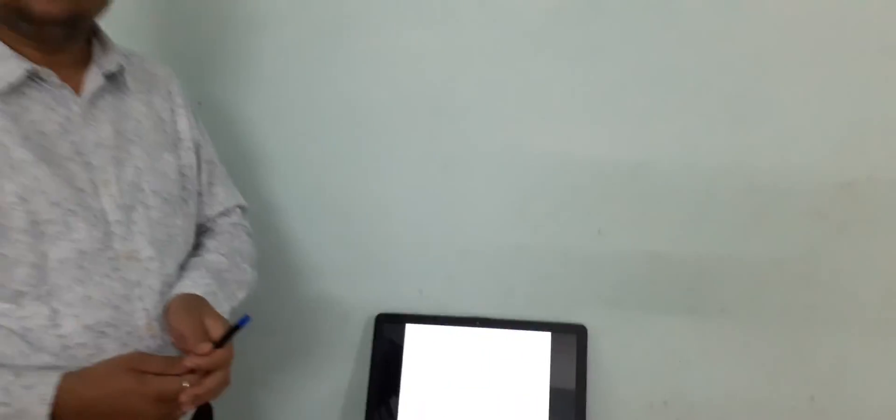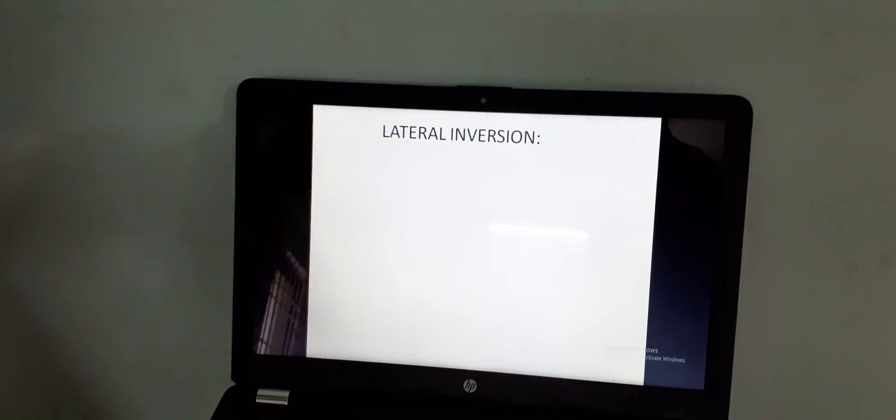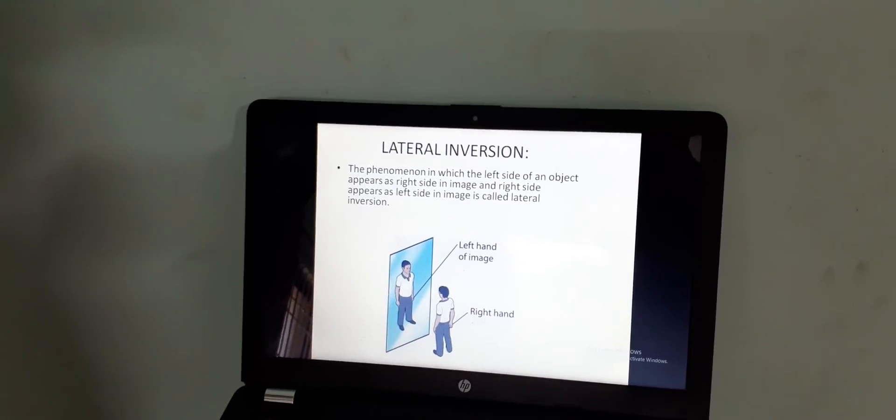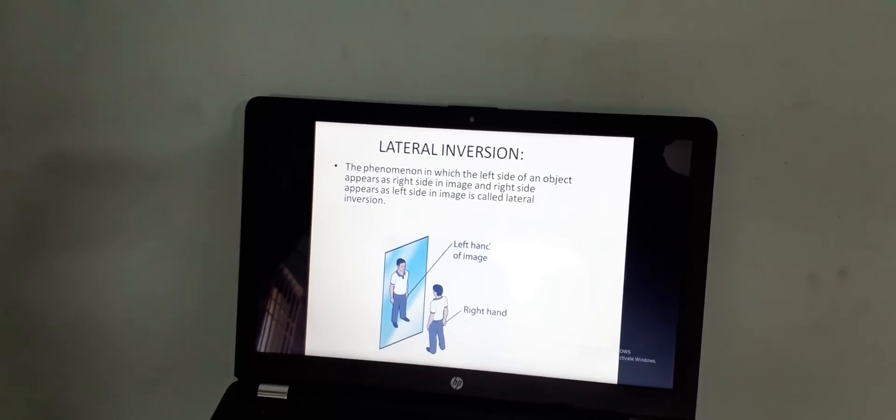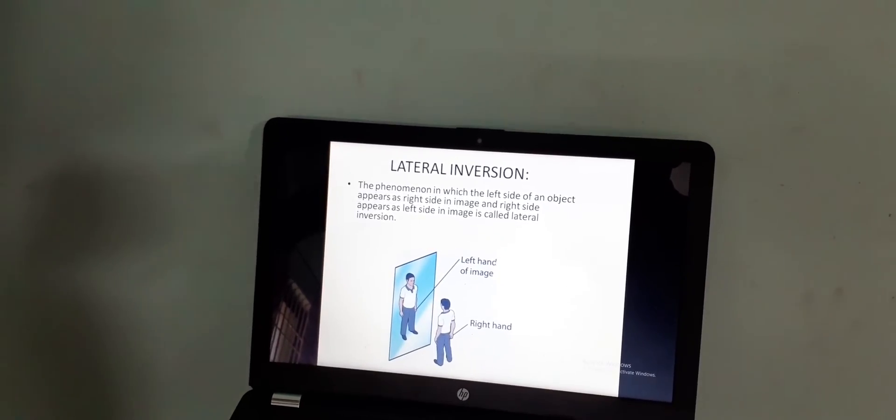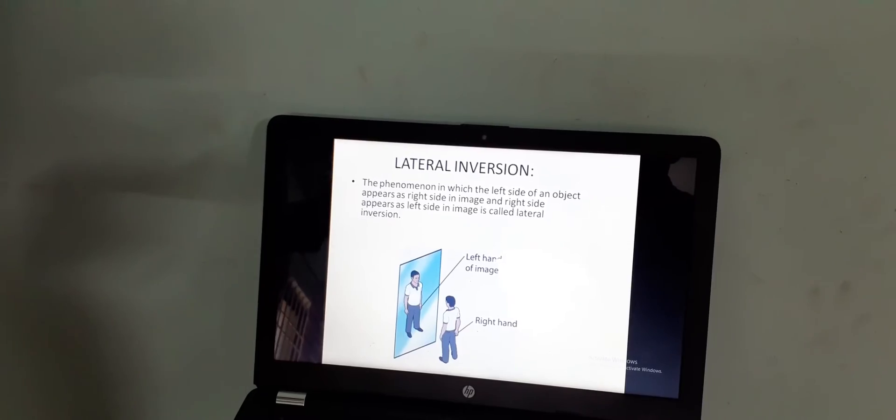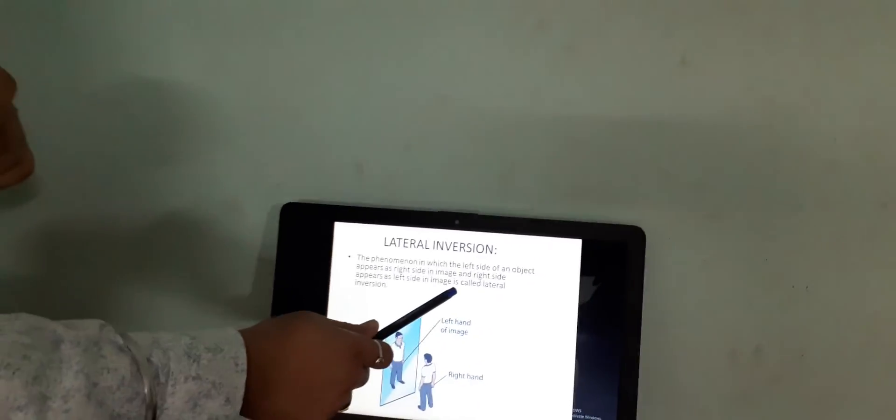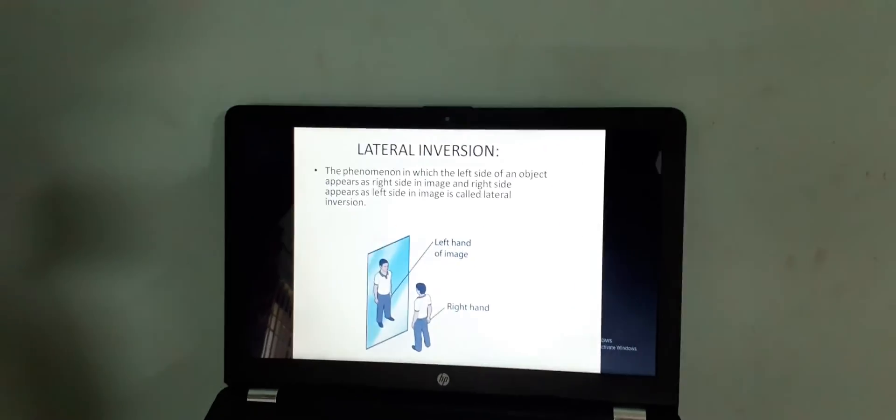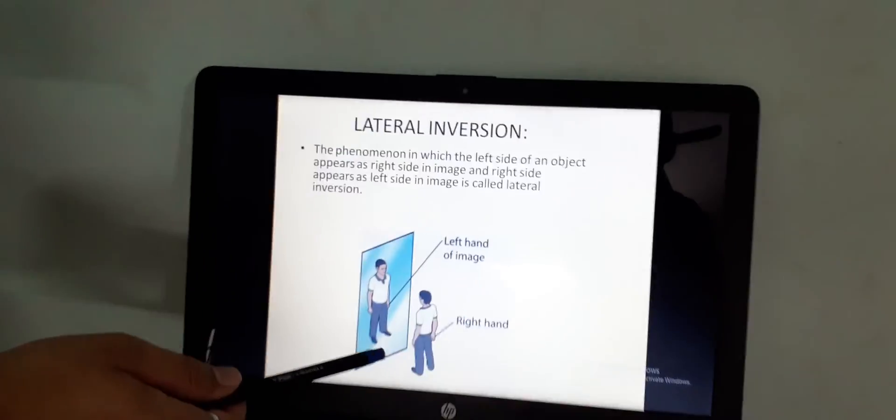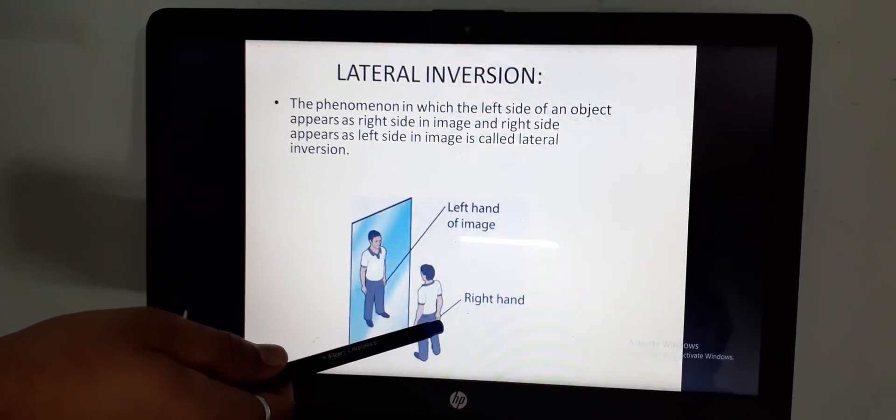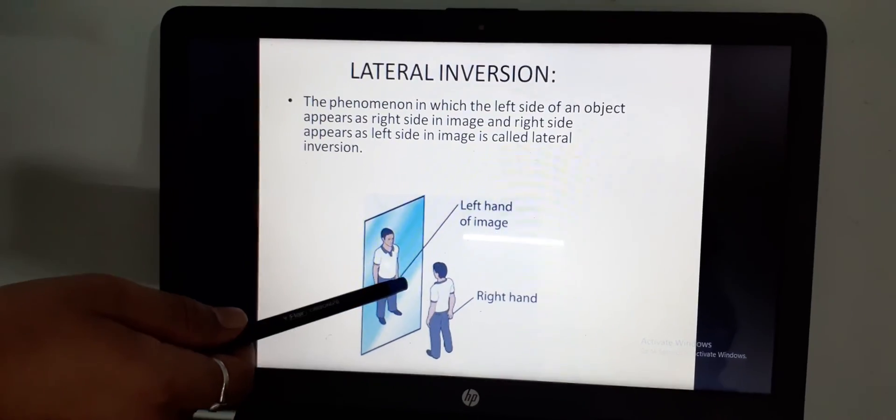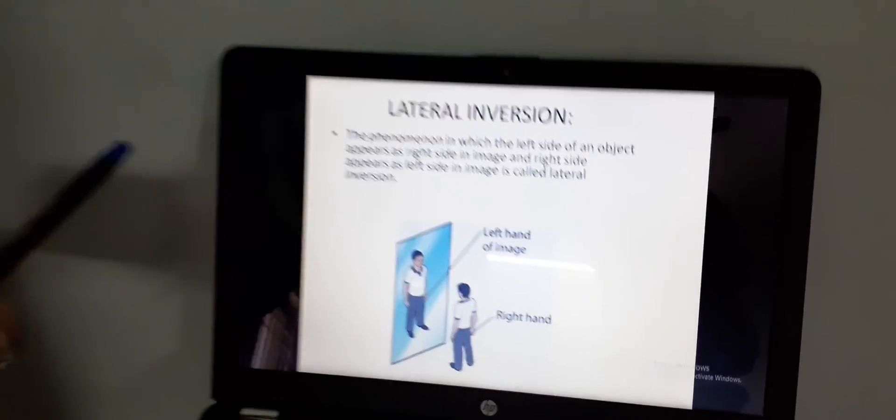One more thing which you observe is the image is laterally inverted. What do you mean by this lateral inversion? Lateral inversion is a phenomenon in which the left side of the object appears as right side in the image and right side of the object appears as left side in the image. Here, one picture is shown. You can see that the right hand side of the boy is seen to be left hand in the mirror. This is again one more example in your day to day life where you can see the lateral inversion.